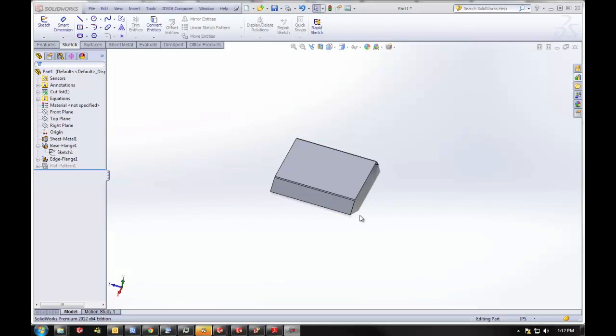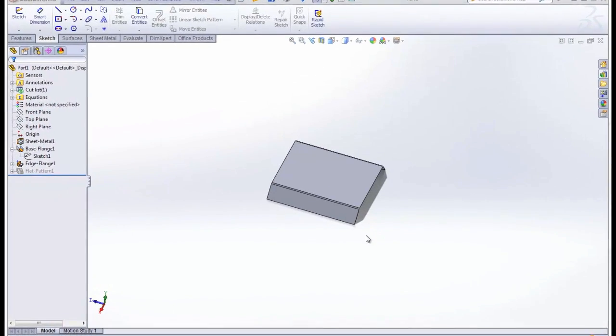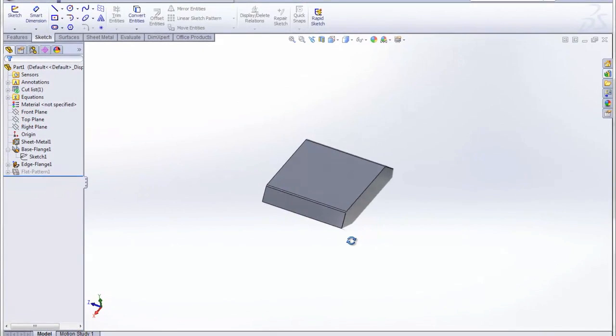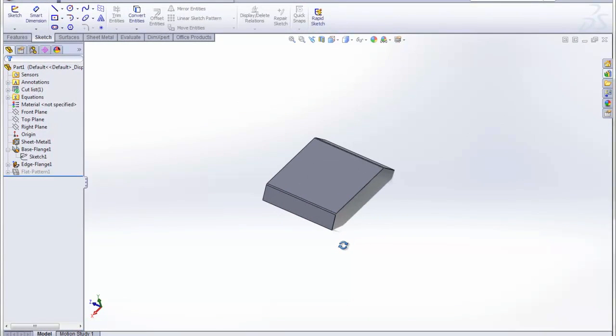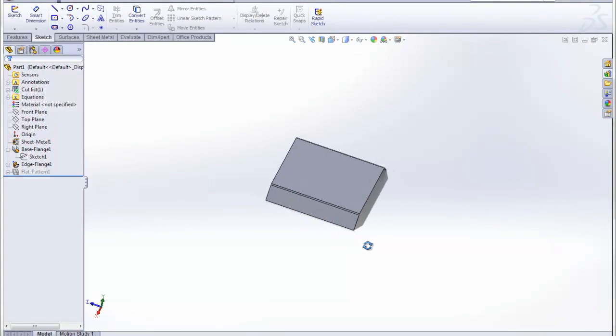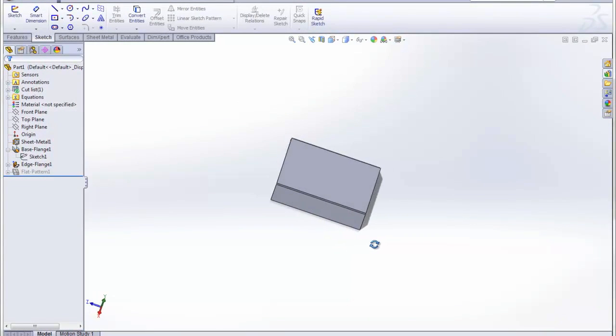Hi, my name is Kevin Link. I'm a certified SOLIDWORKS Support Technician with GoEngineer. Today I'm going to show you an enhancement that was made to the use of forming tools in SOLIDWORKS 2012.